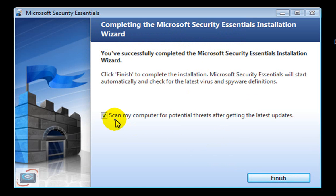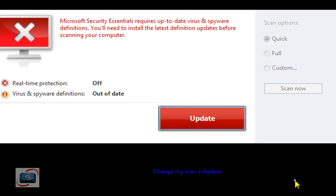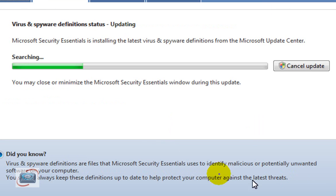And you can tell it whether or not you want to scan. I'm not going to do that currently. As it finishes, it's going to go out and immediately update the definitions for the anti-spyware and the antivirus.